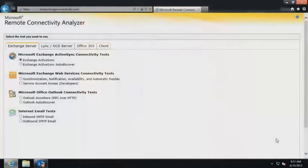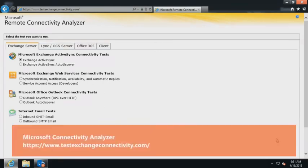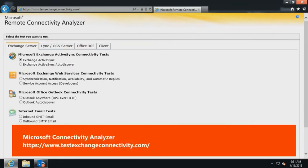Users who continue to experience errors should try to sign in to the Desktop Lync client. If still unable to sign in, Office 365 Lync Online administrators should use the Microsoft Connectivity Analyzer to make sure that the necessary DNS records for Lync Online are configured. Refer to the Microsoft website URL displayed on the screen.